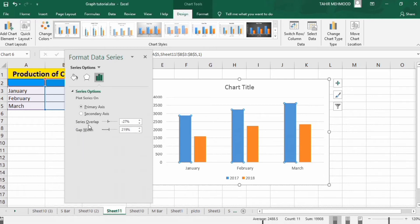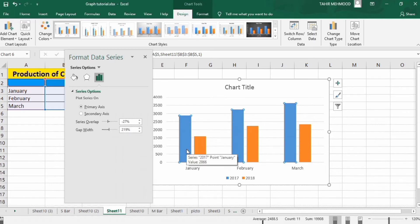Series Overlap is used to adjust the gap between these two series. And Gap Width is used to adjust the width of these bars.